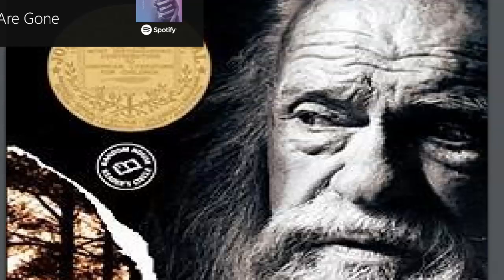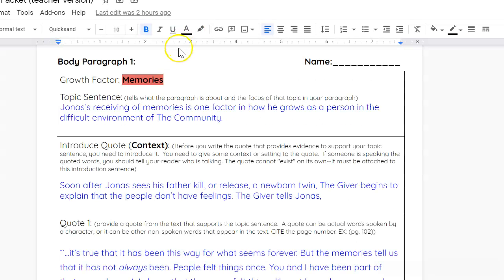Good morning. Alright, so this video is just kind of a primer on how to create your body paragraphs for the Giver Essay.